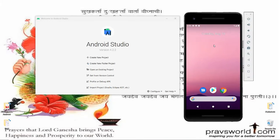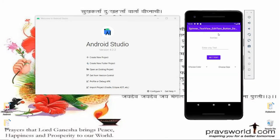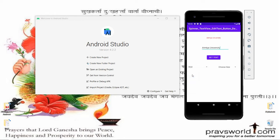Hello all, welcome to my channel. I will develop an application like this — for example, if the user enters any text, for example 'ATMI University', and whenever the user clicks on 'Set Text', the text will be set in a TextView.